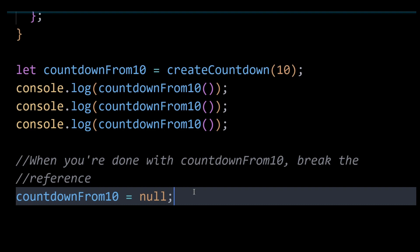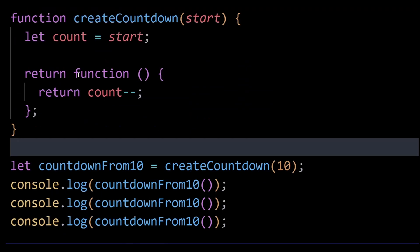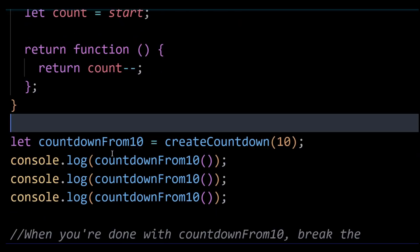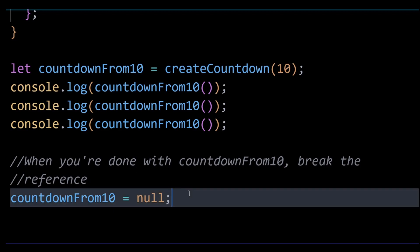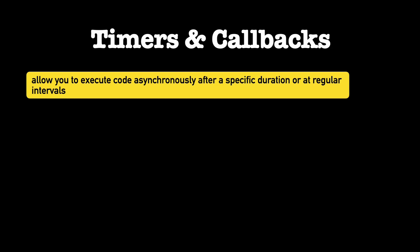However, do note that once you set countdownFrom10 to null, you lose the ability to call the countdown function. So you need to carefully manage the life cycle of closures to avoid memory leaks while ensuring you don't unintentionally break functionality in your application. Number three would be timers and callbacks.